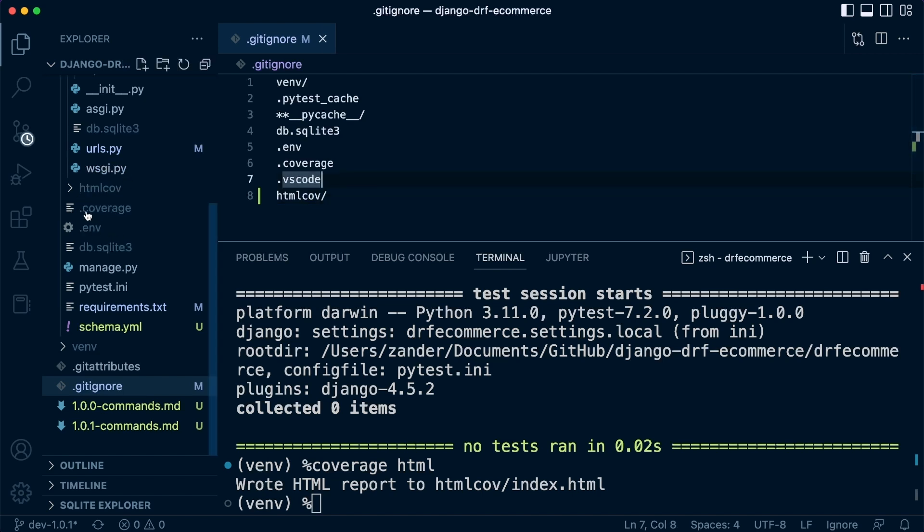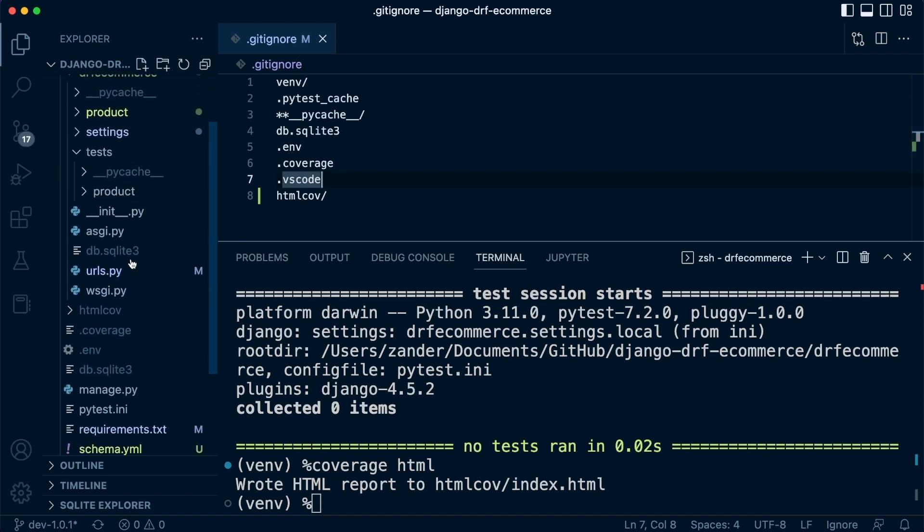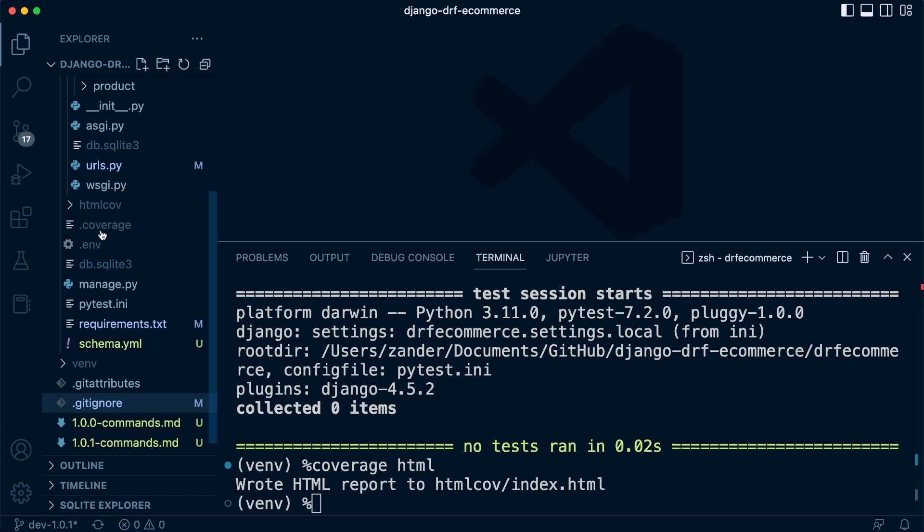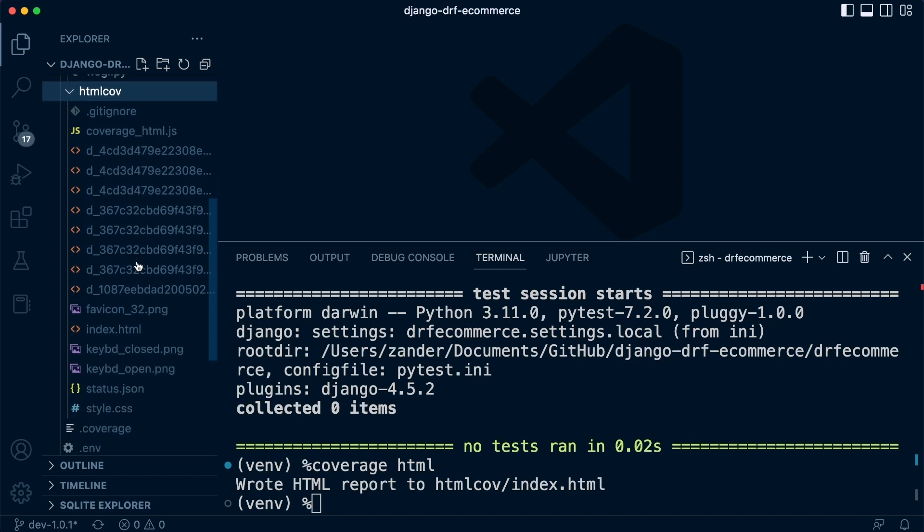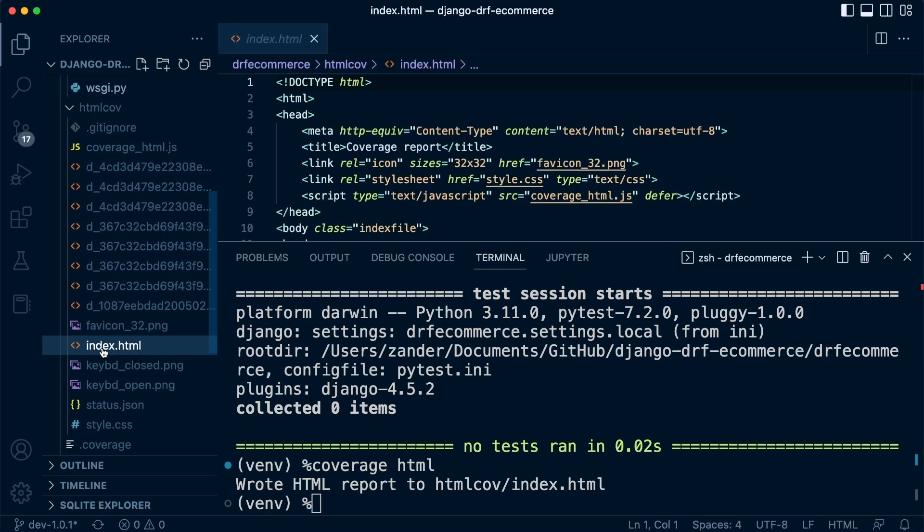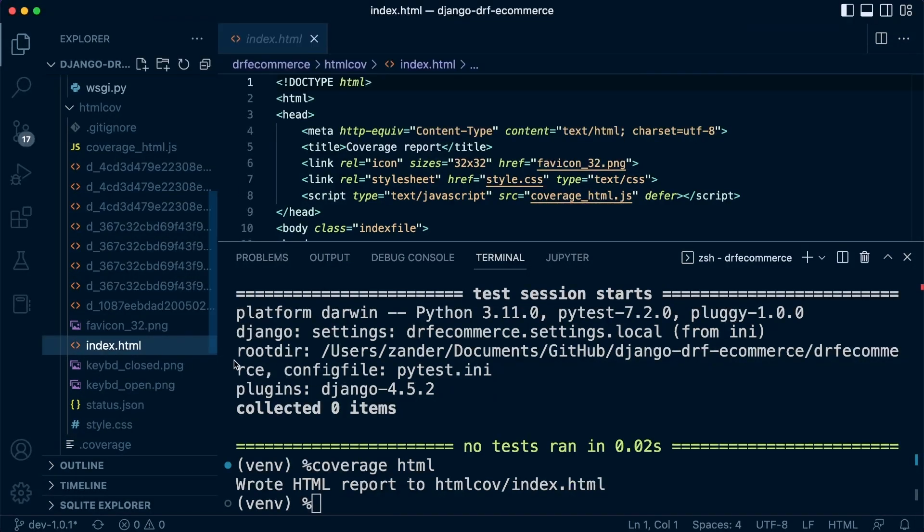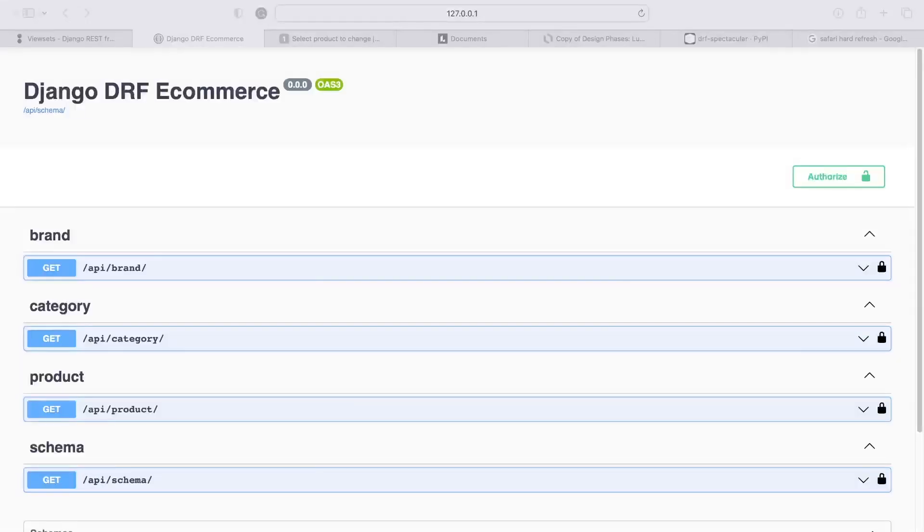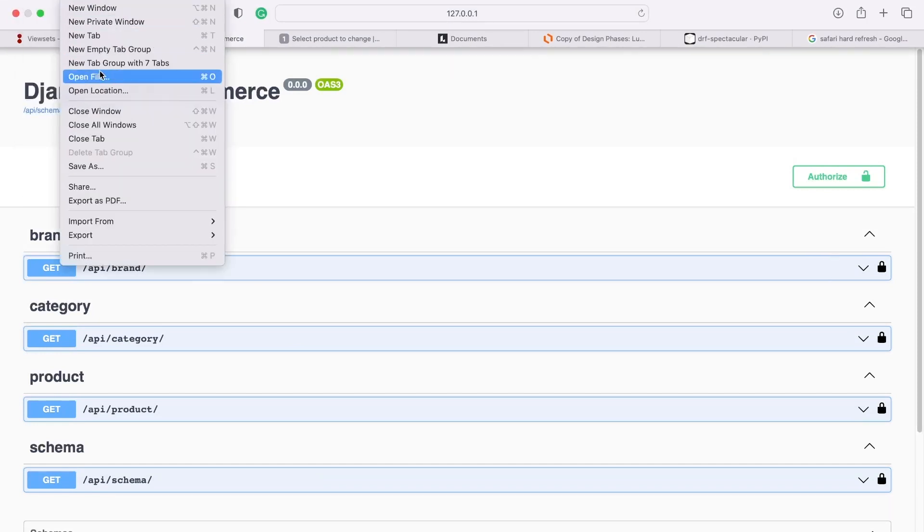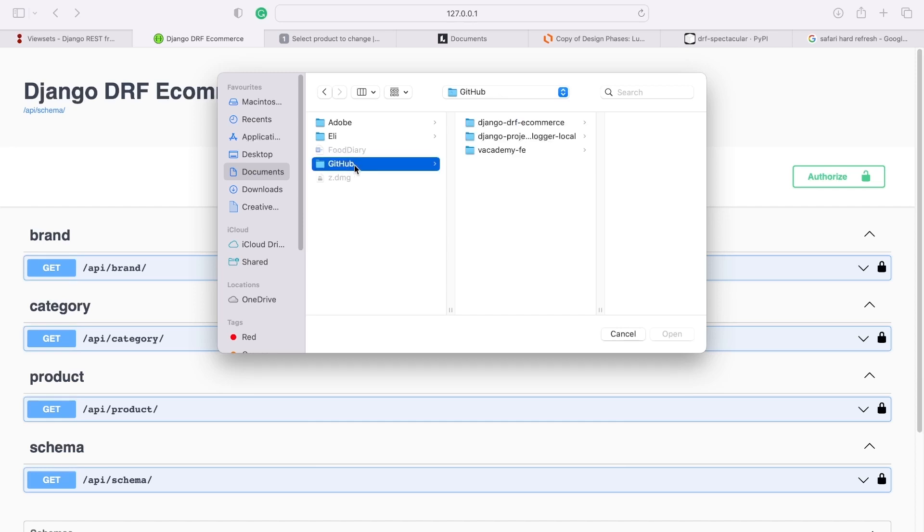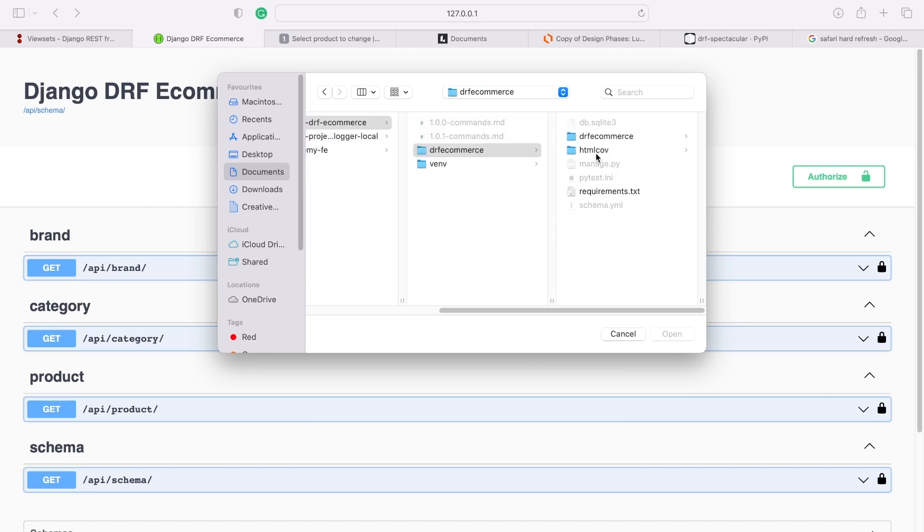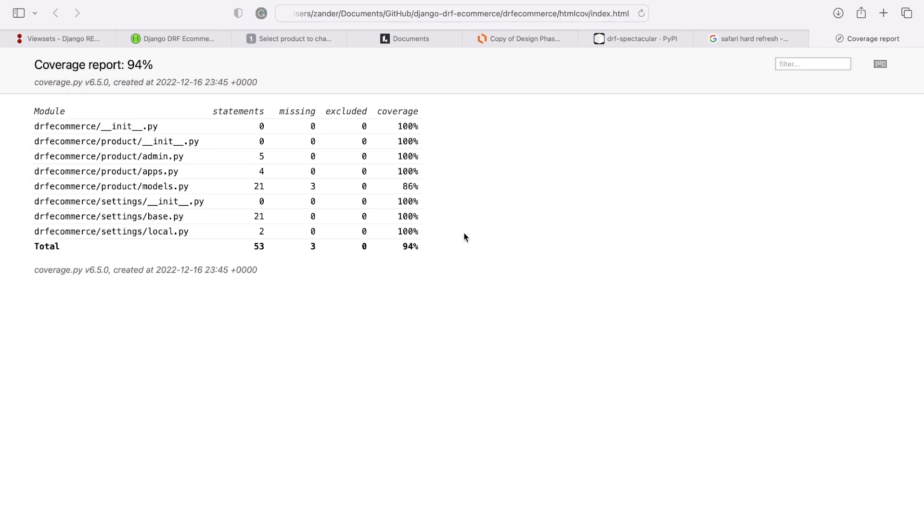So let's now navigate into this HTML coverage folder. We need to open up this file here, index.html. So now we need to open up this file in our browser. So here in Safari, we can just go to file and then open file. It's going to be in our documents, GitHub and then ProDRF and Commerce, and then inside HTML cov. So let's open this up. And you can see that we provided a report.